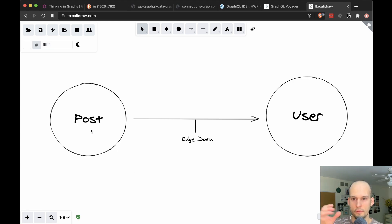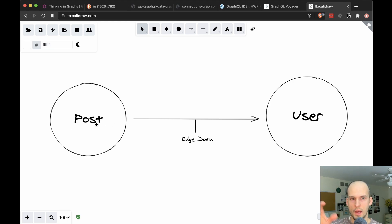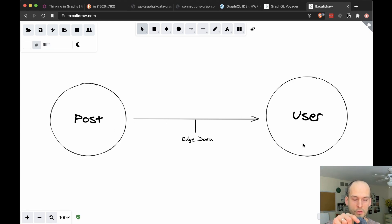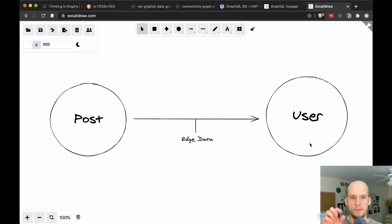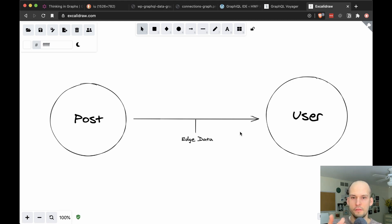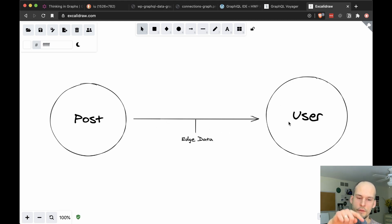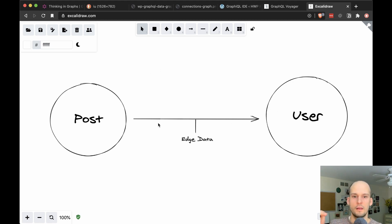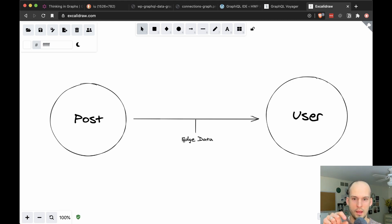I would say, no, that timestamp isn't, it doesn't have to do with the post itself. Now ask yourself, does that timestamp have to do with the user? Again, I would say not really that timestamp doesn't have to do with the user itself. It's kind of contextual, right? It kind of belongs out here where if the user is currently working on the post, then that piece of data that connects them would be that edge data.